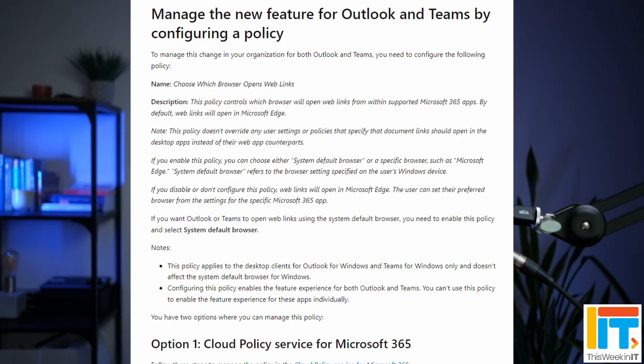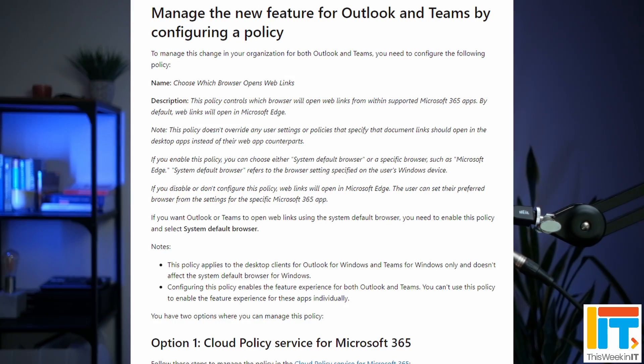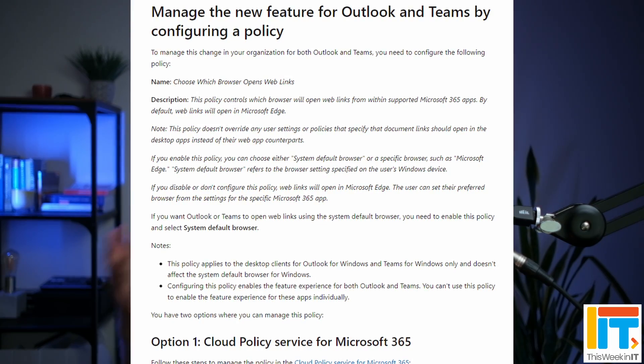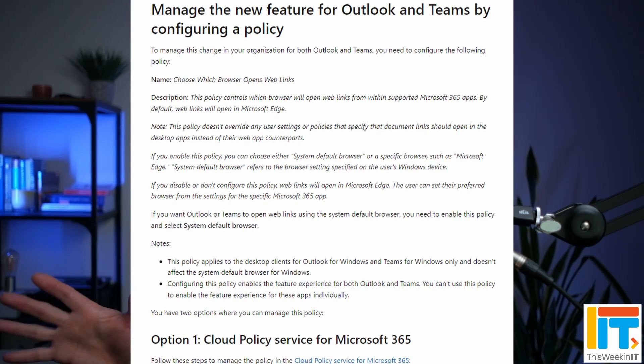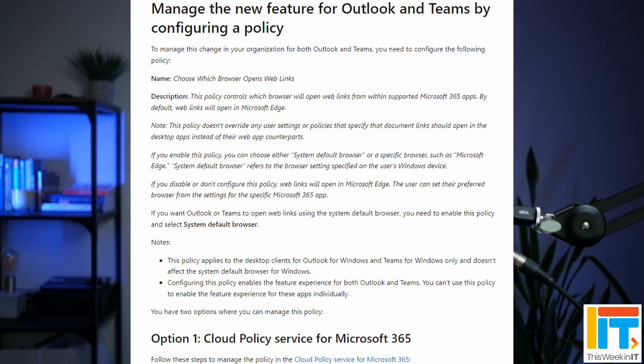I'm a big fan of these changes. Of course, you can change the default configuration and choose to use another browser, whatever you've got set in your Windows preferences. But then you're going to lose this integration with Microsoft 365 and the side-by-side content and chat or email feature.